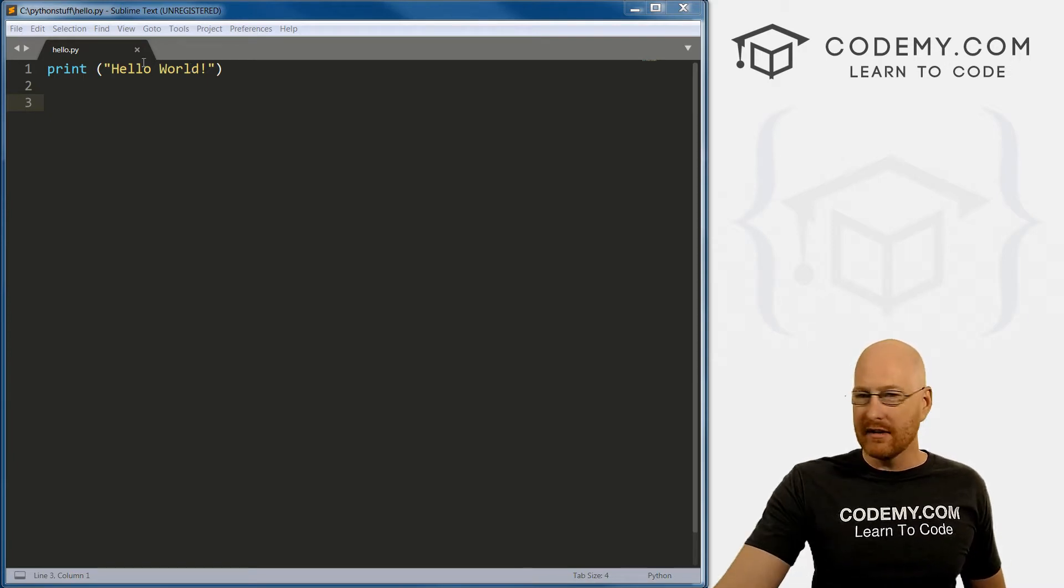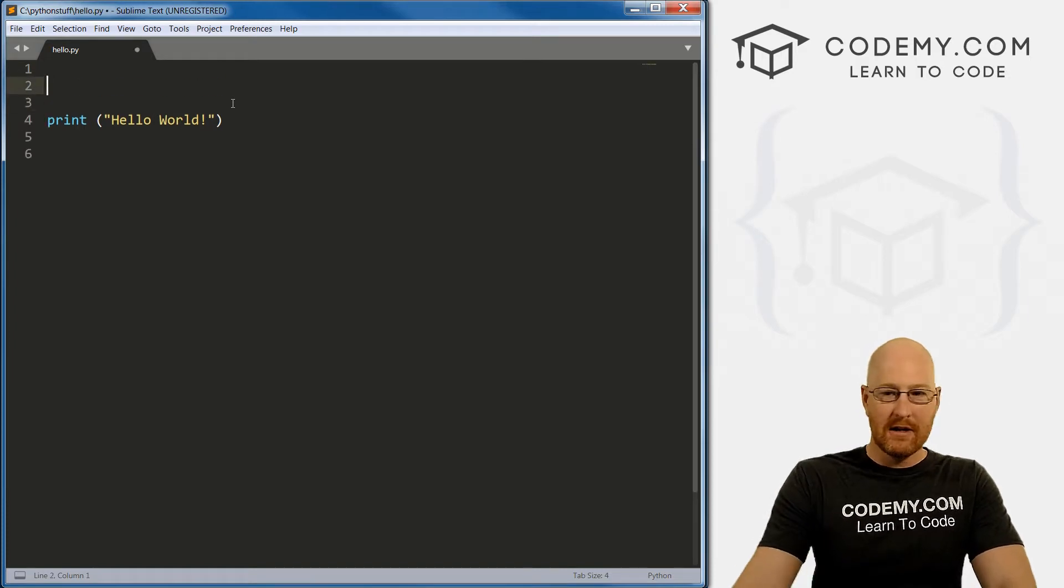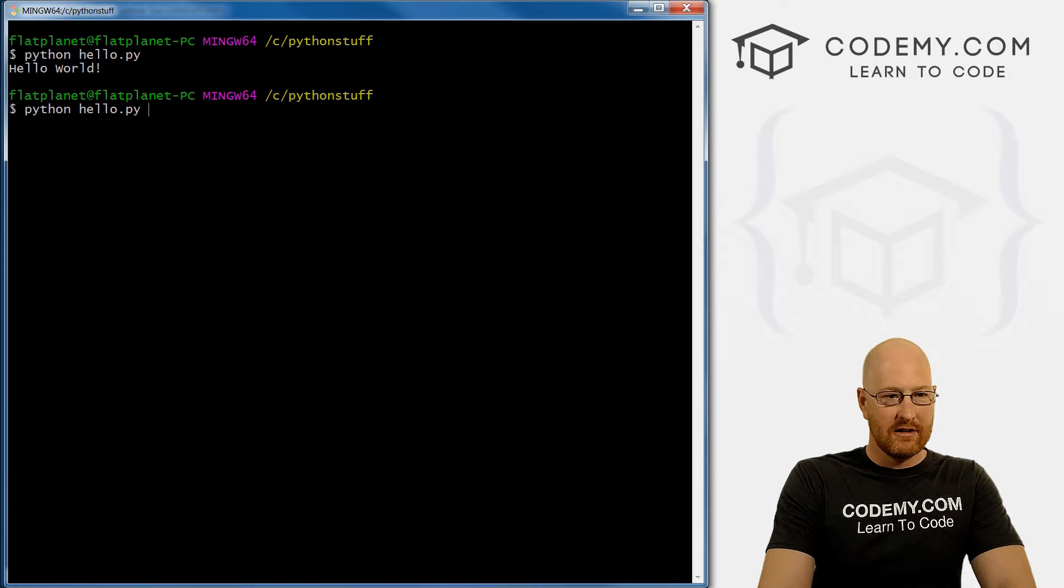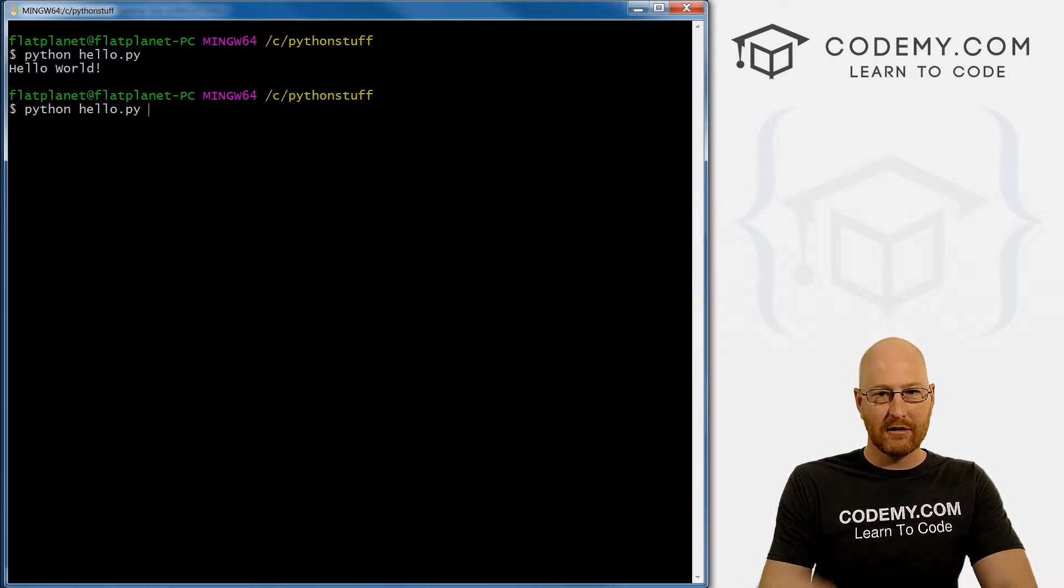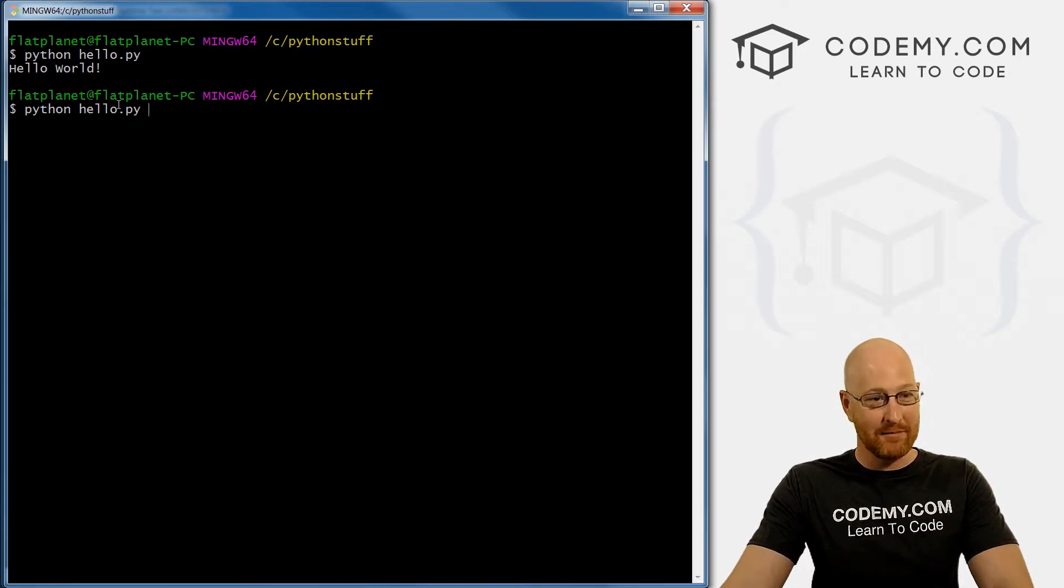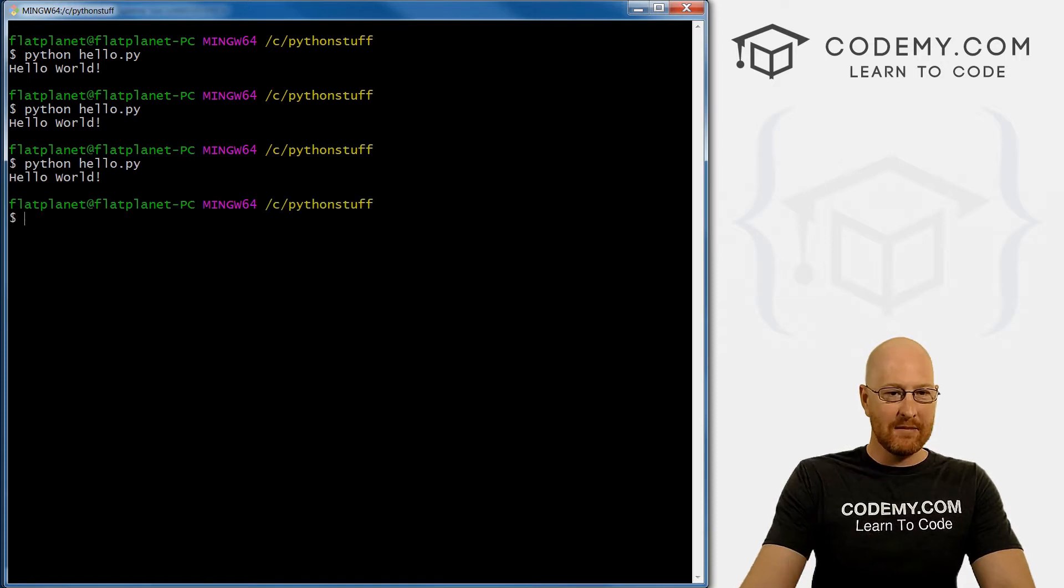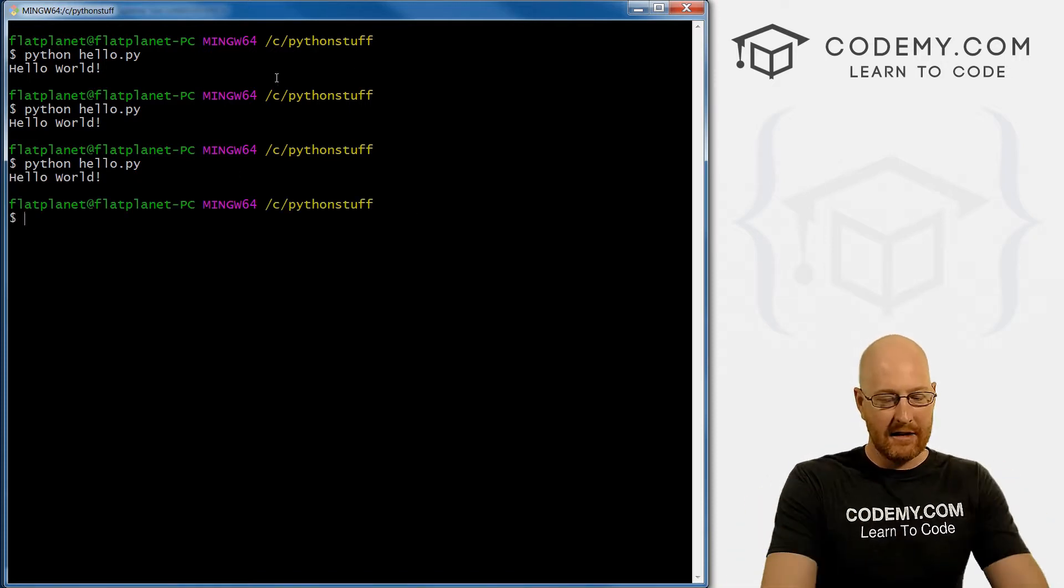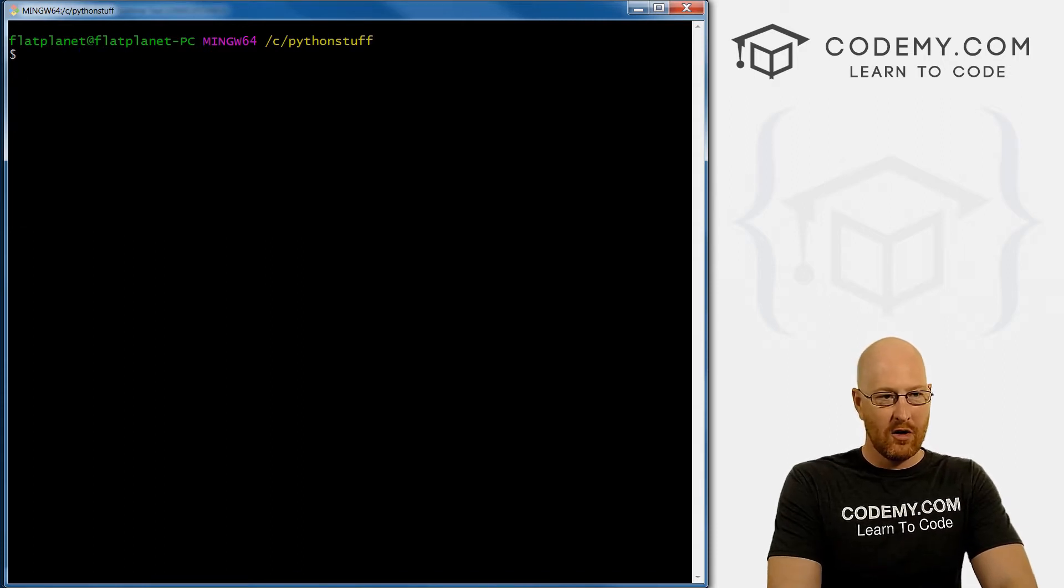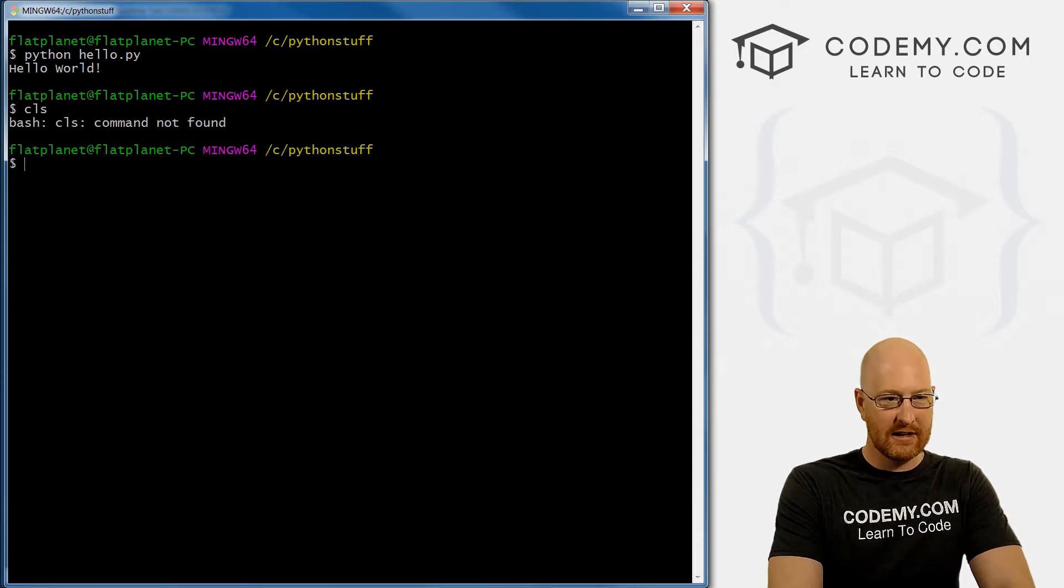So let's just do the clear the screen thing first. If you notice, every time we run this thing, and I'm just pressing up on the keyboard, the up arrow key, it'll type in the last thing that you typed in. So we don't have to type out Python Hello.py every time. If you run this a few times, this screen starts to get kind of full, right? And you can clear this by typing clear, or CLS, no, just clear.